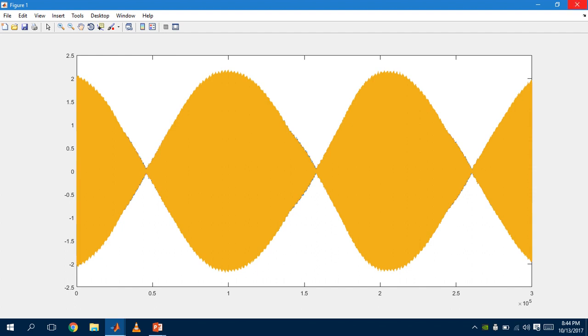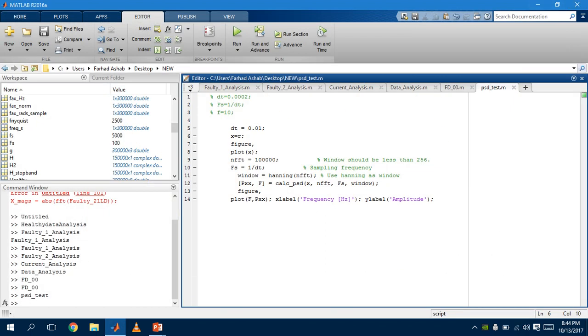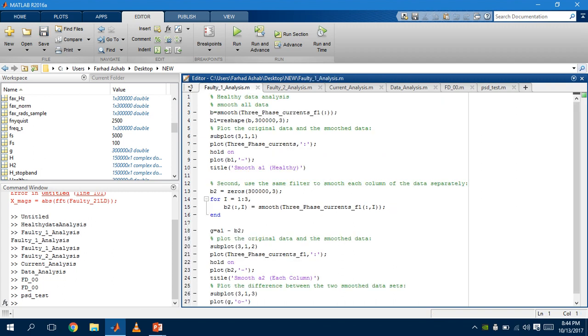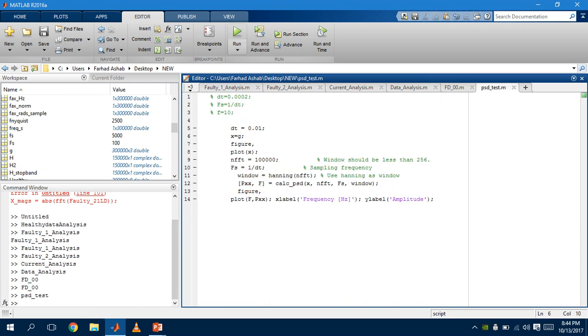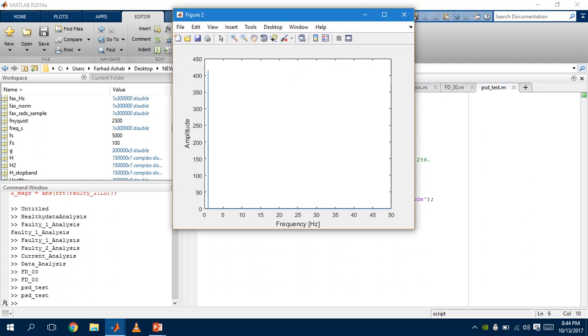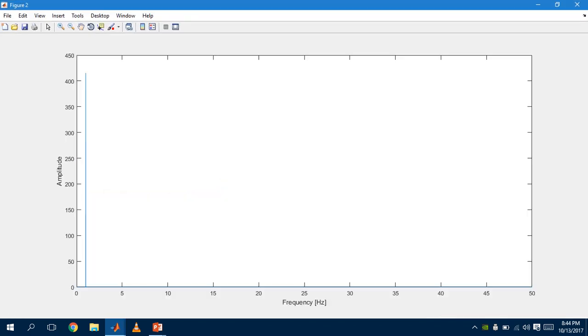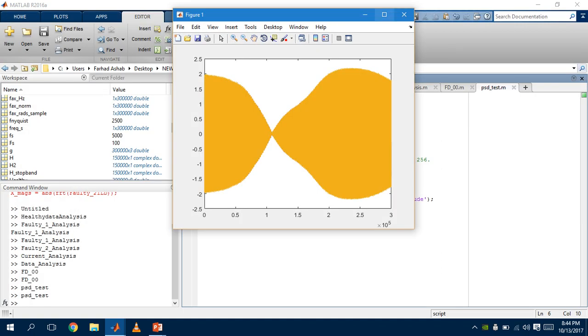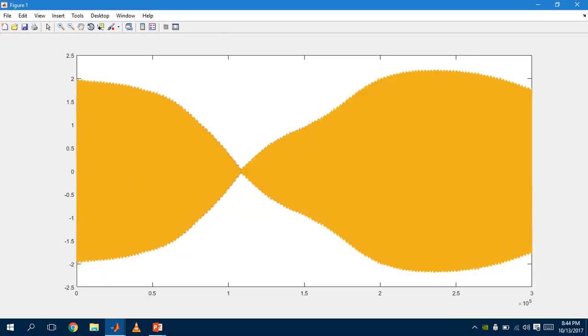When we plot the fault graph for the first one, we use G. This shows the difference between the healthy signal and the faulty signal for the first one. When we run this, we get a graph for frequency versus amplitude. And our fault, this is the first fault from the data, from faulty data one.